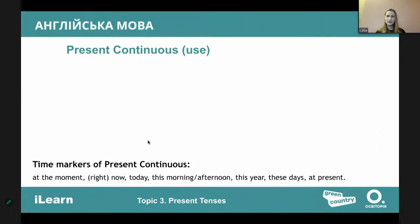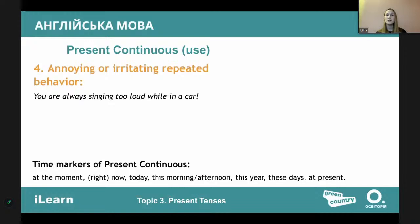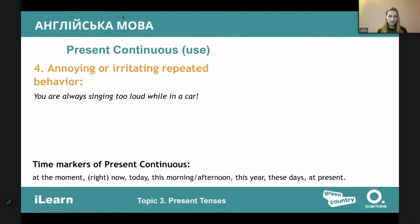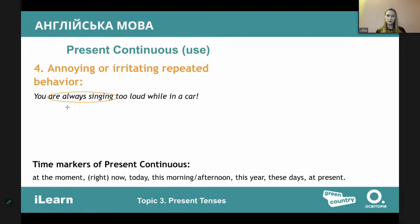We also use present continuous to express current changes. For example, 'The number of people studying English is growing rapidly' — with every day more and more people study English. If something is growing or falling, we use present continuous. Also for annoying or irritating repeated behavior — 'He is never answering my phone calls' or 'You are always singing too loud.'